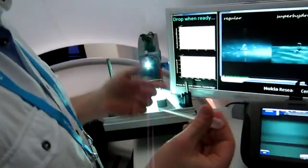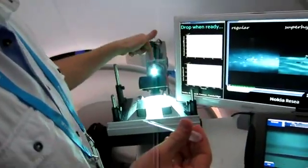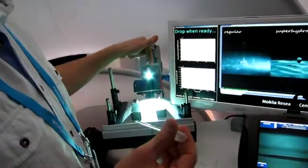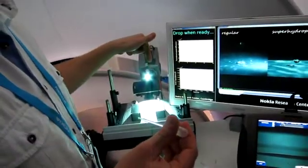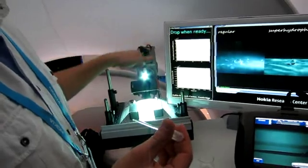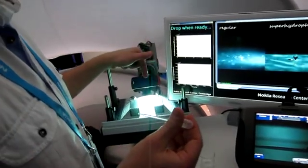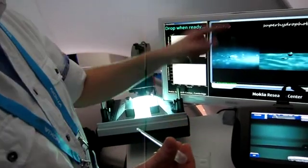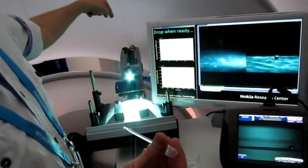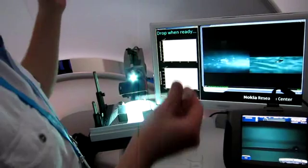I'm going to put a droplet onto the phone. Because of its super hydrophobicity, it will completely slide on and pull onto the sensor, triggering the high speed camera which is behind.